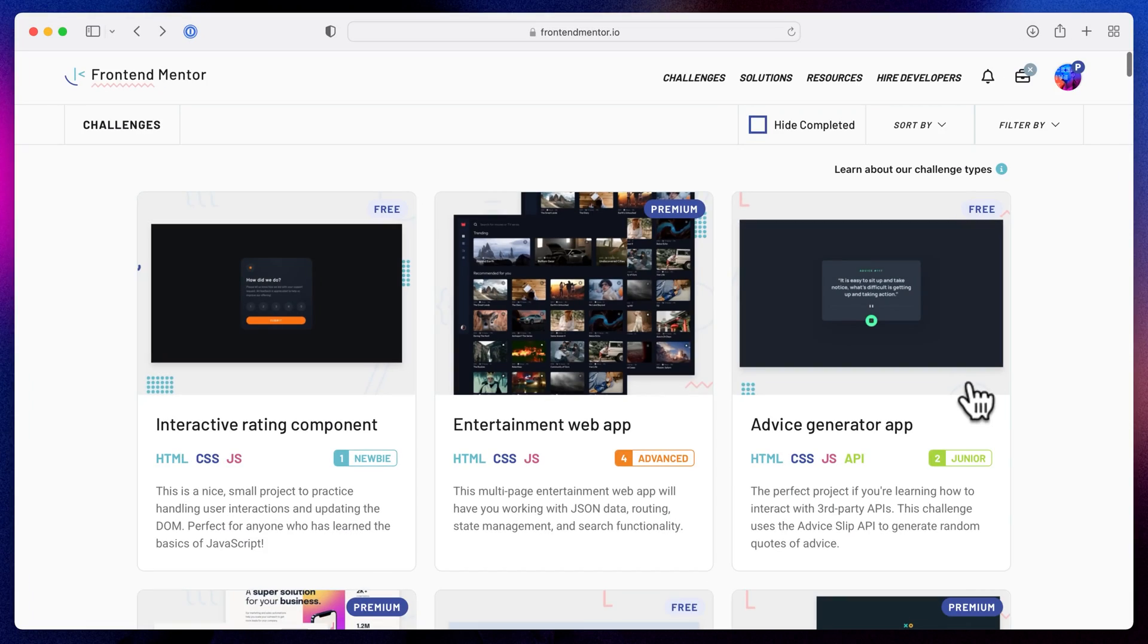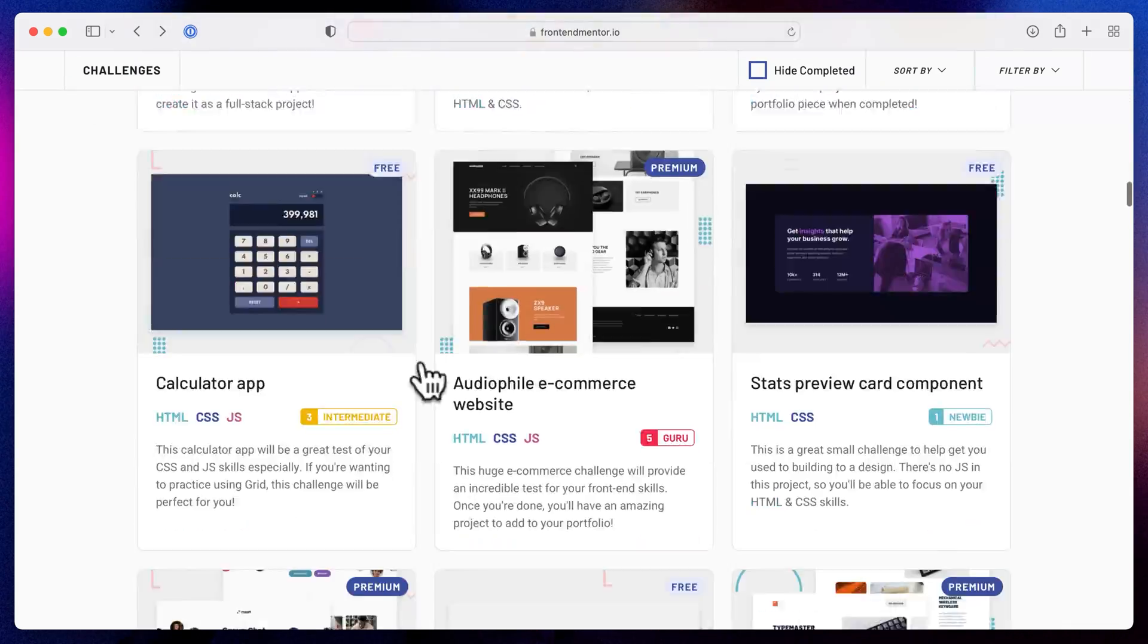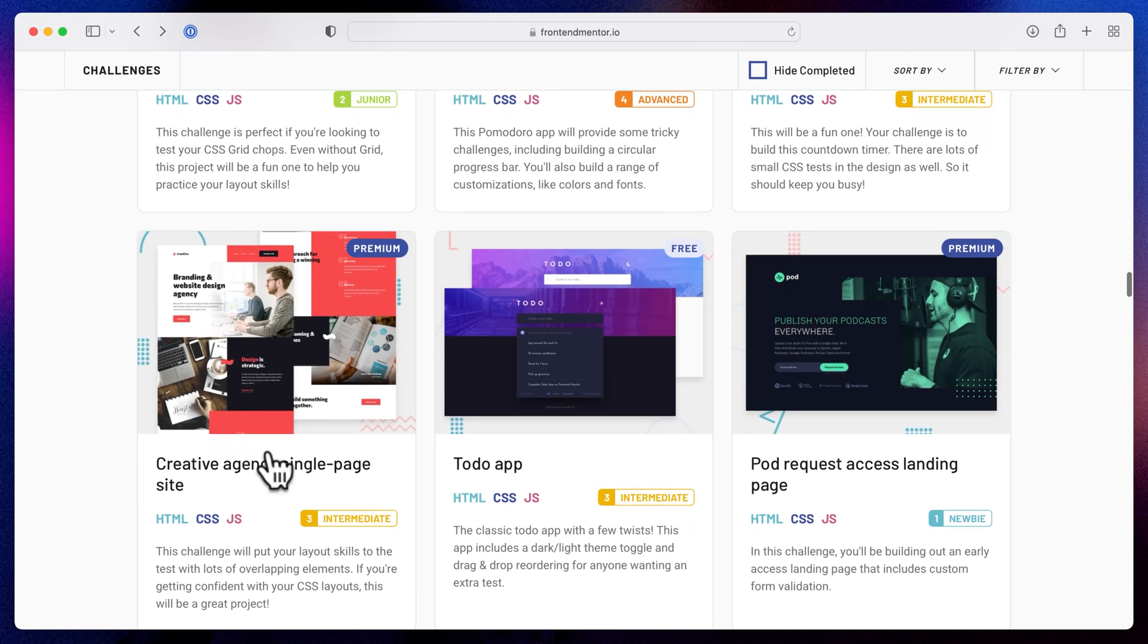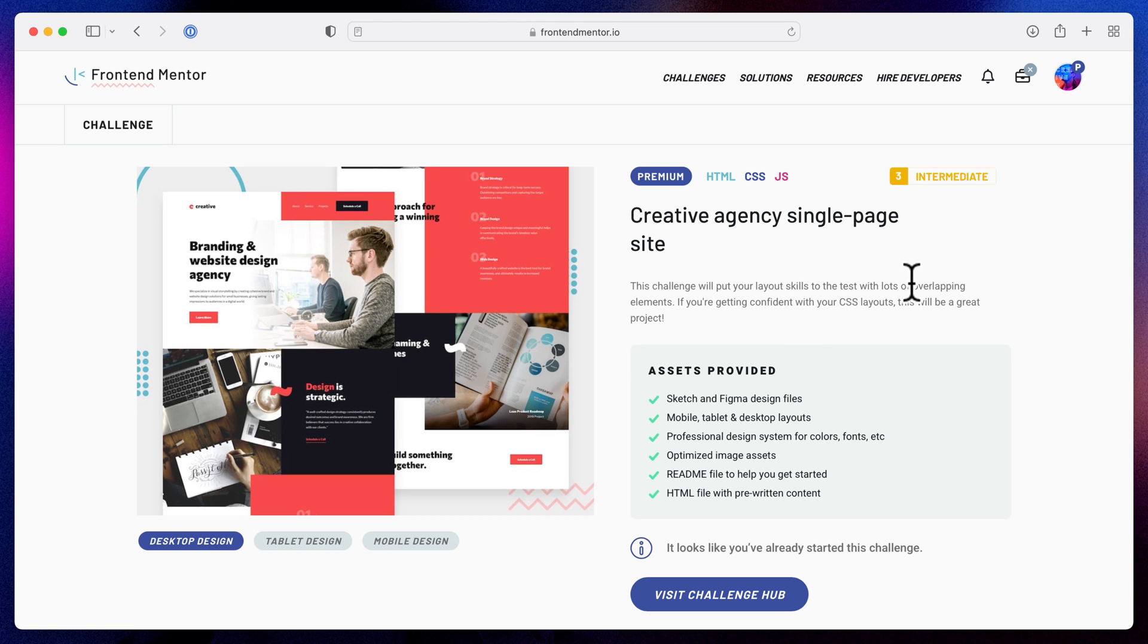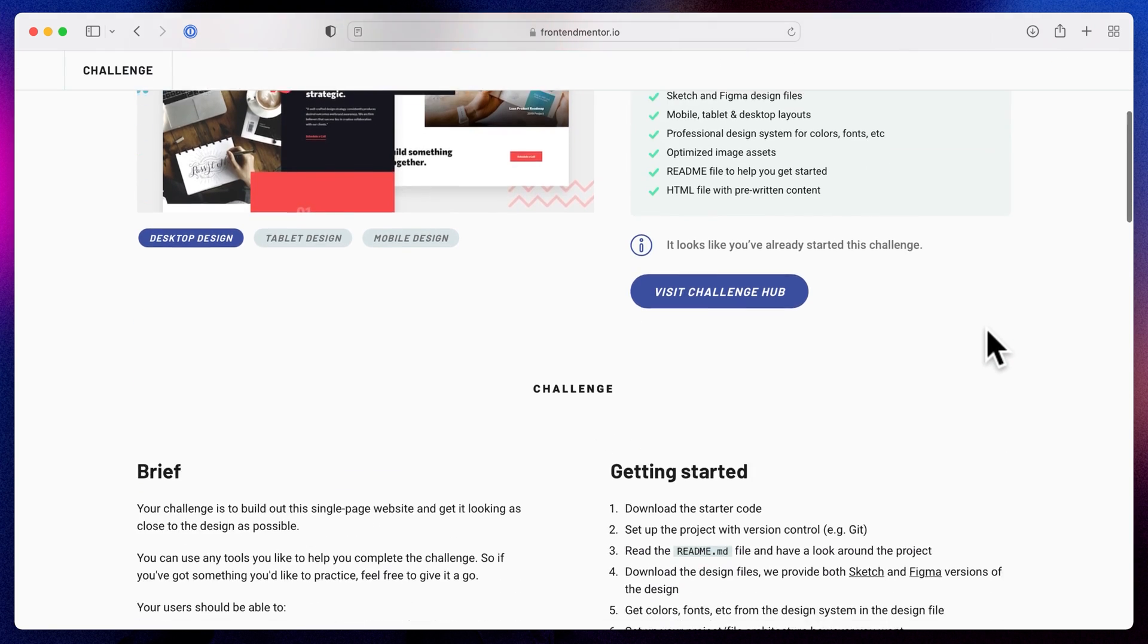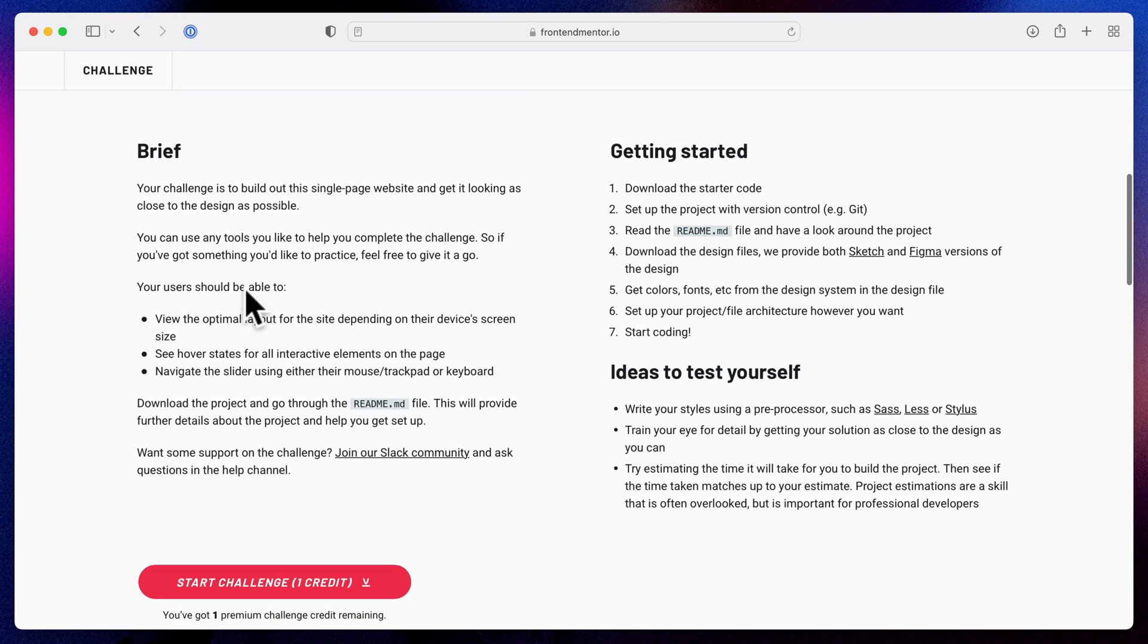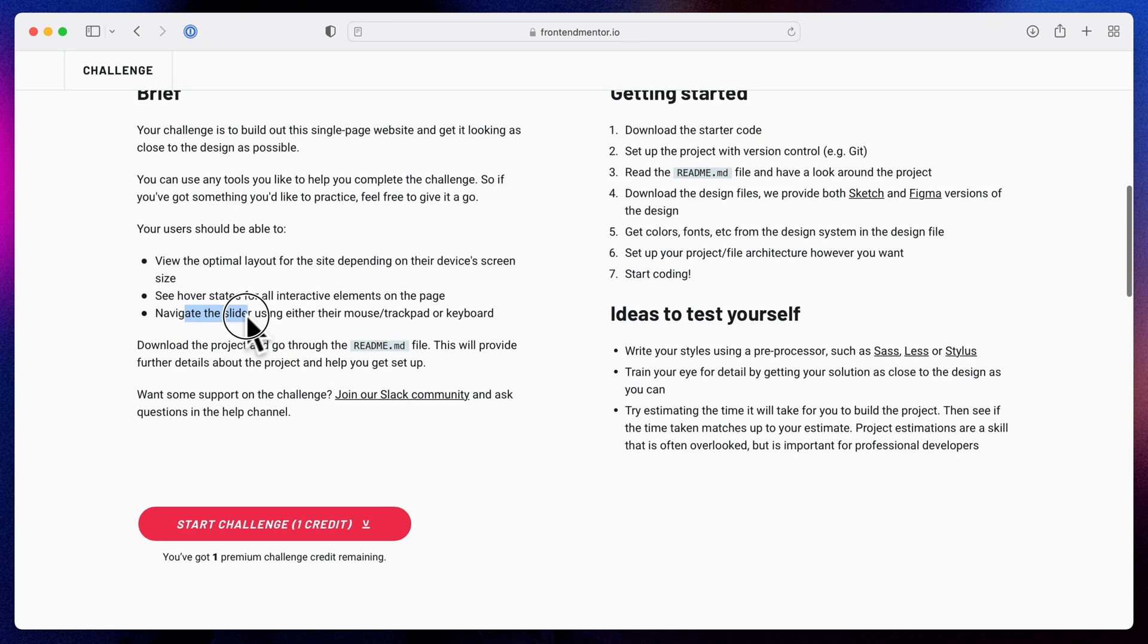All right, to grab our design, I'm going to go to frontendmentor.io and under the challenges, I'm actually going to scroll down and find this site, the creative agency single page site. This is the one that I want to build and it does happen to be a premium challenge, which requires you to be a premium Frontend Mentor member, but there are a bunch of free challenges as well. So if you want to try out some free challenges, you could totally do that without signing up. So this is our creative brief down here. Your challenge is to build out the single page website and get it looking as close to the design as possible. You can use any tools that you like to complete the challenge. Great. So we're going to be using Editor X and the user should be able to view the optimal layout for the site depending on the device's screen size. So we want it to be responsive. There are some hover states and interactive elements as well. And we need to navigate the slider using the mouse, trackpad, or keyboard.